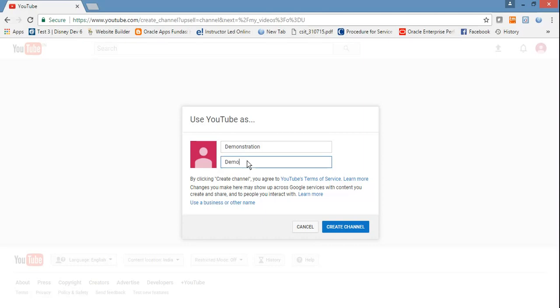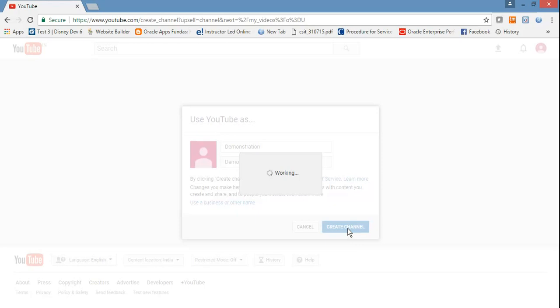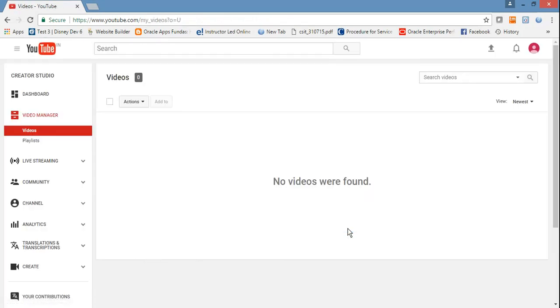Now it will ask what name you want to give your channel. For demonstration purposes, I'll use 'demo.' You can use your original logical name for your channel. Then click on Create Channel.